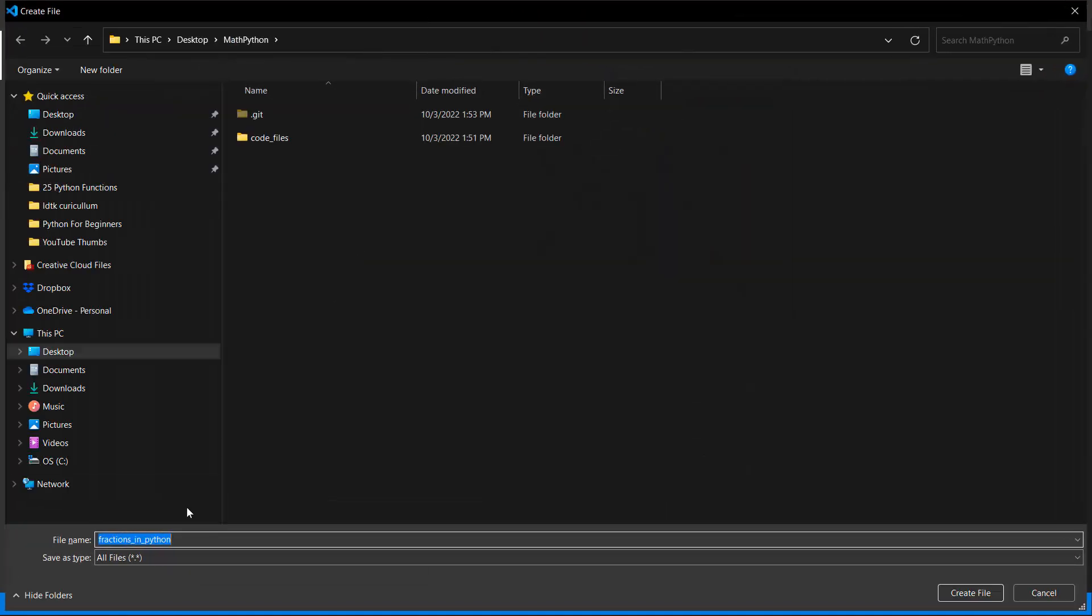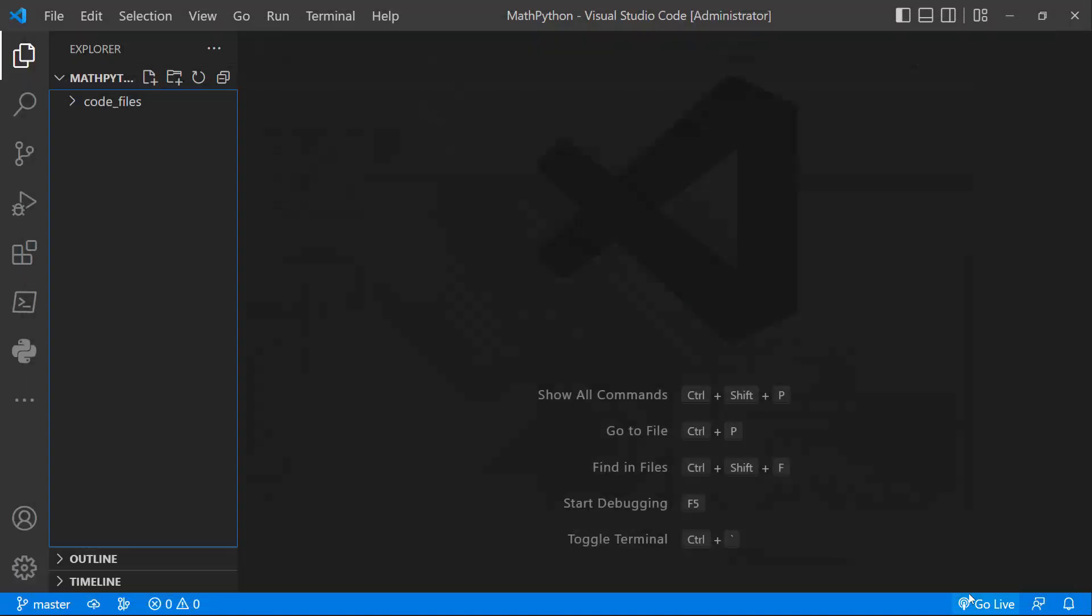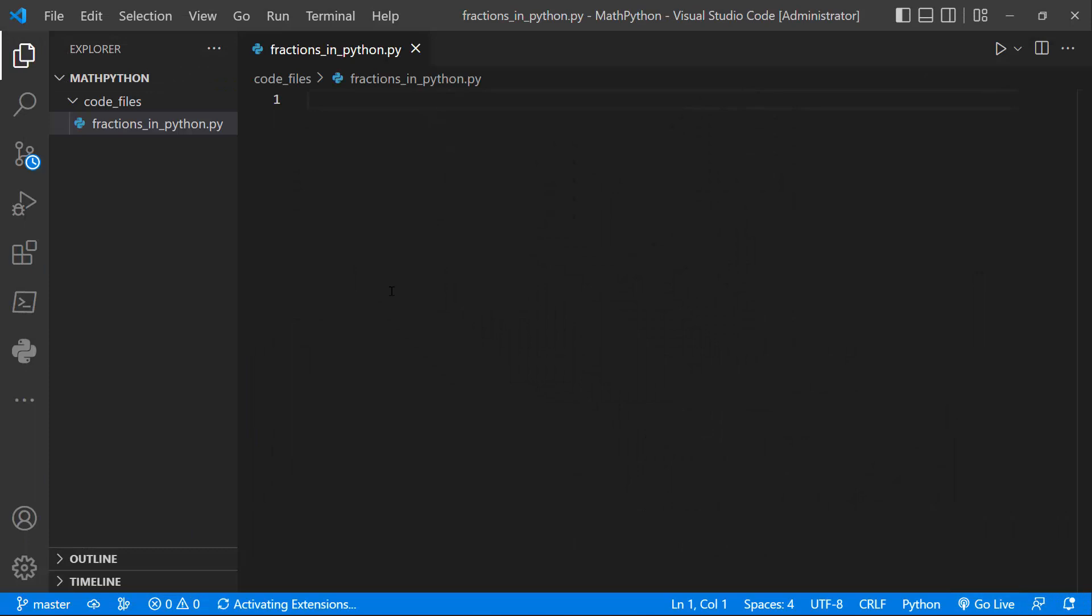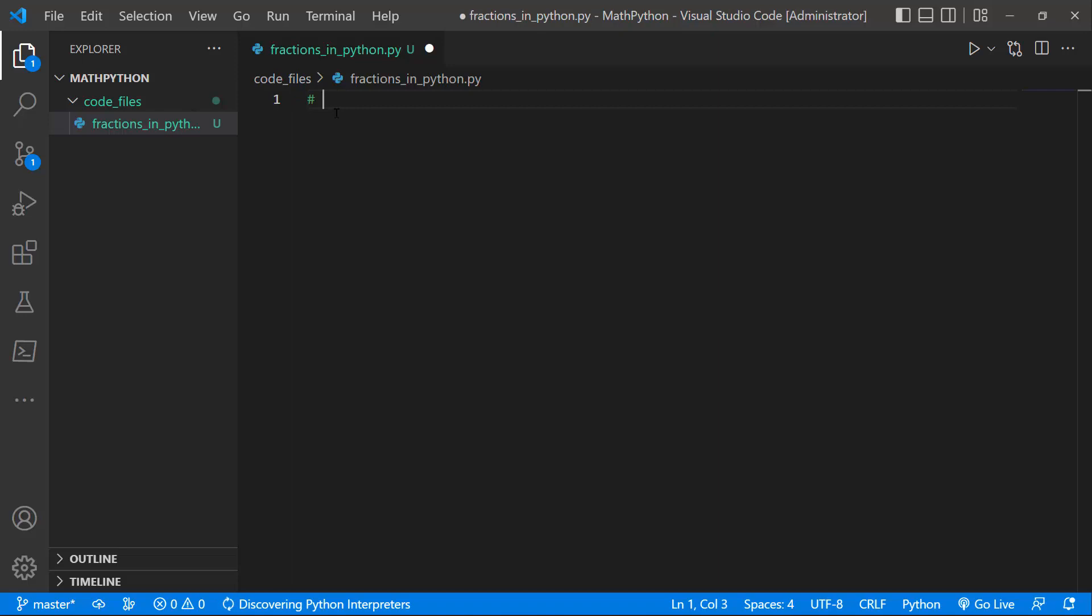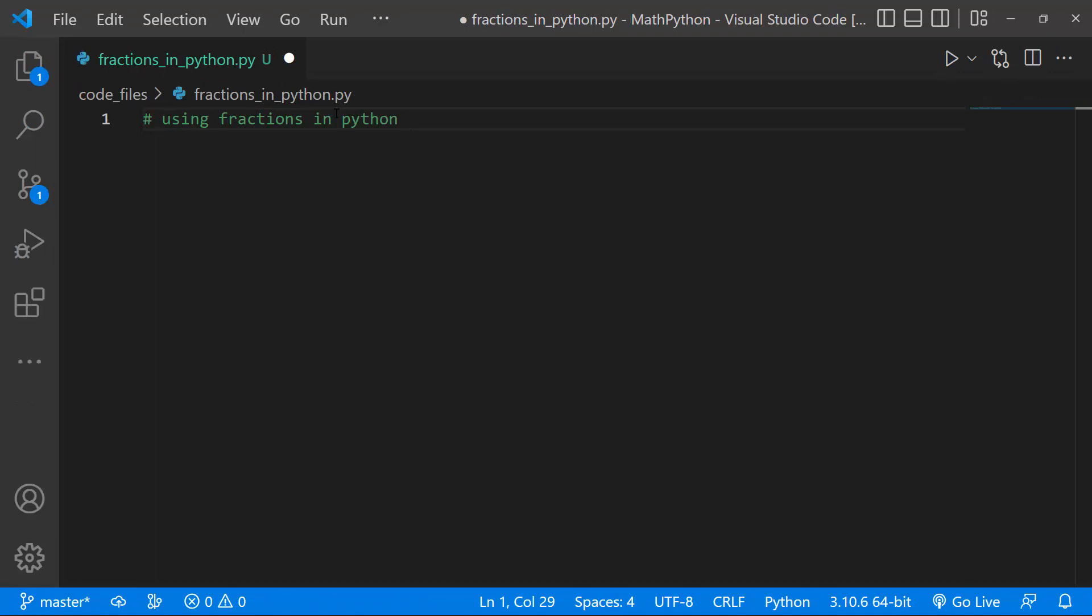You can actually see our files here. I'll just do dot py, and I'll save them in our code files, and I'll just create that Python file. So I'll just create a title, and I'll get rid of this sidebar, and I'll say Using Fractions in Python, and I'll zoom in.